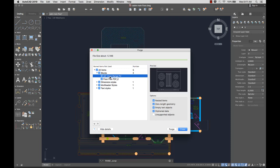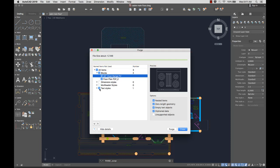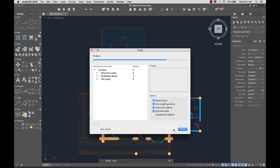Before I purge, I can view the maximum amount the drawing size can be reduced. This makes it easier to determine which items to purge.